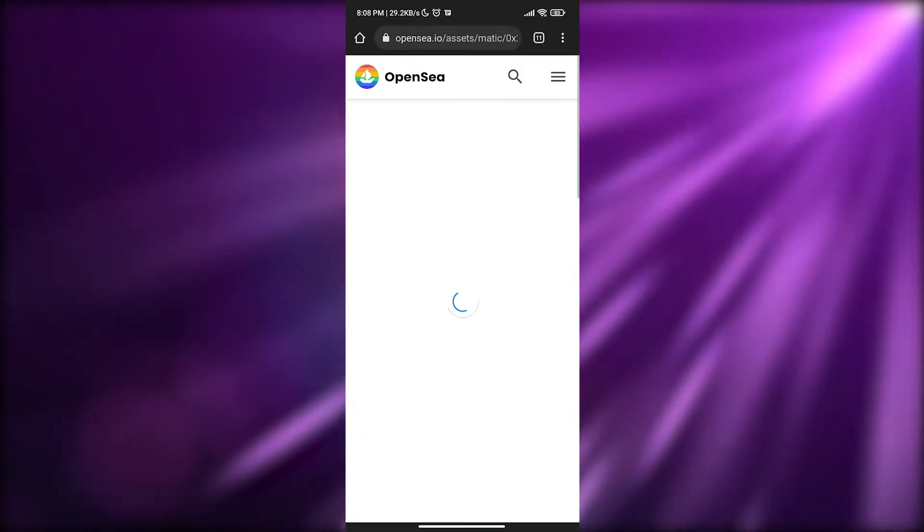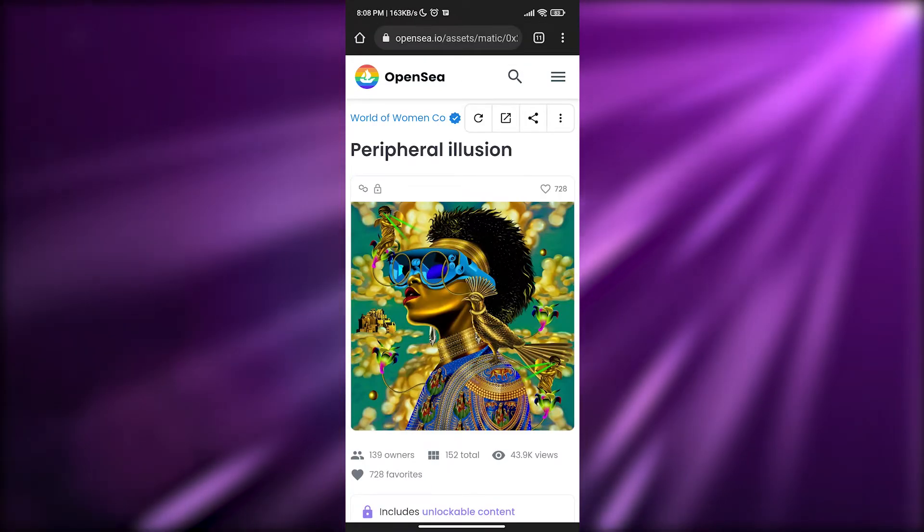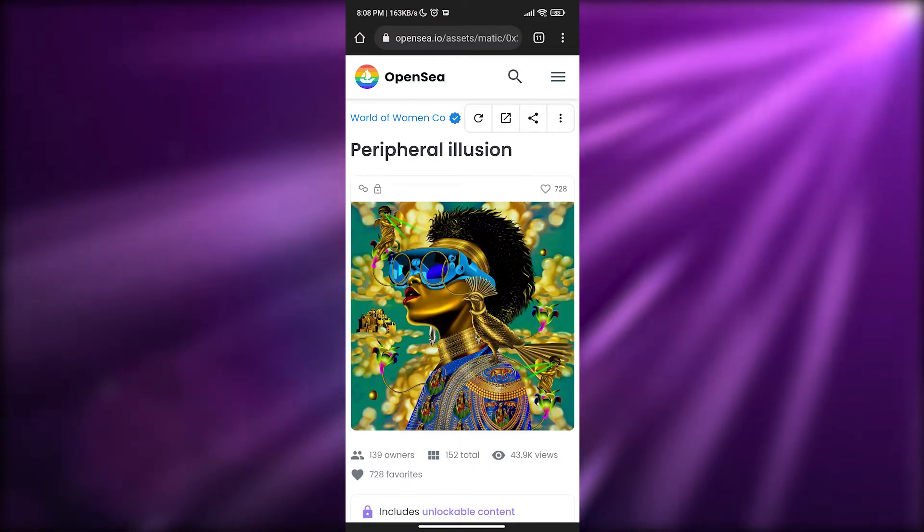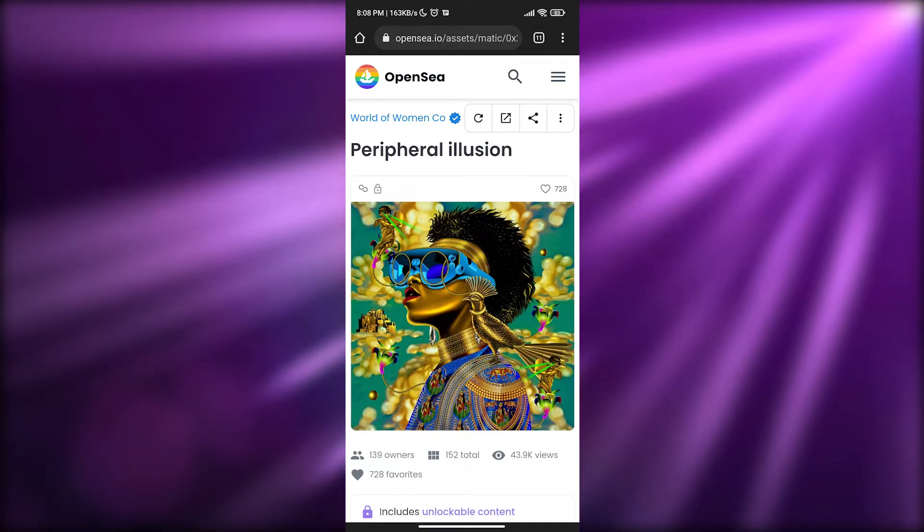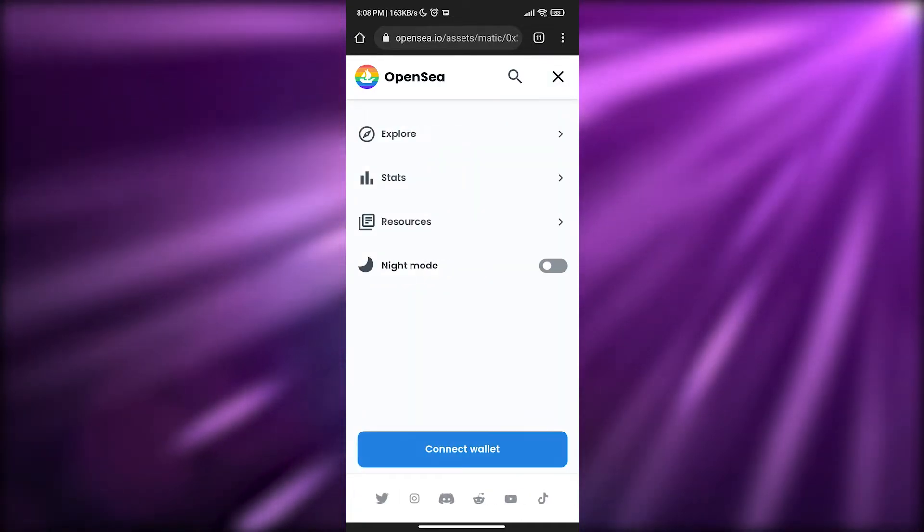Sign it, enter your passcode, and we're good to go. It's loading up — give it a couple of seconds.